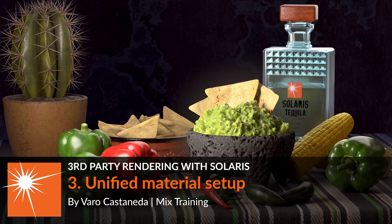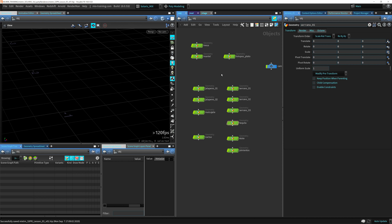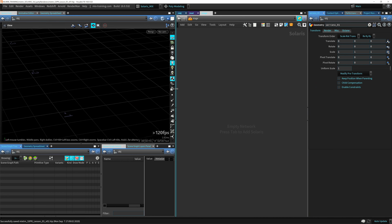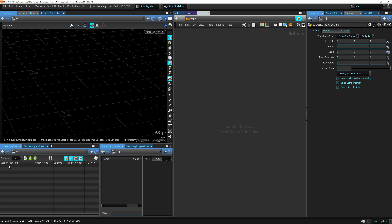Let's start bringing our objects into Solaris and see how we can make this unified shading setup. We have this clean scene — I only have my objects here, my stage is completely empty. So we're going to start from scratch. We can see the scene graphics are totally empty, and we're going to see how we're going to set this up.